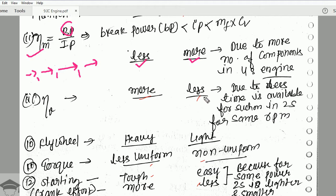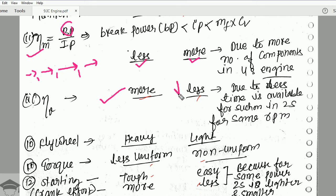Volumetric efficiency is more in a four stroke engine and less in a two stroke engine. This is because the suction volume covers a complete stroke in a four stroke engine, whereas in a two stroke engine suction and exhaust take place simultaneously, so a sufficient amount of air cannot enter the engine.